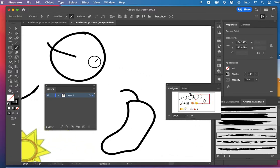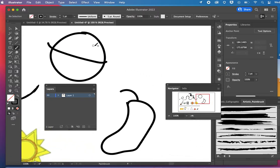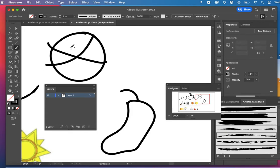I'm going to add a few extra lines because I want you to be able to see what the live paint group can do here.